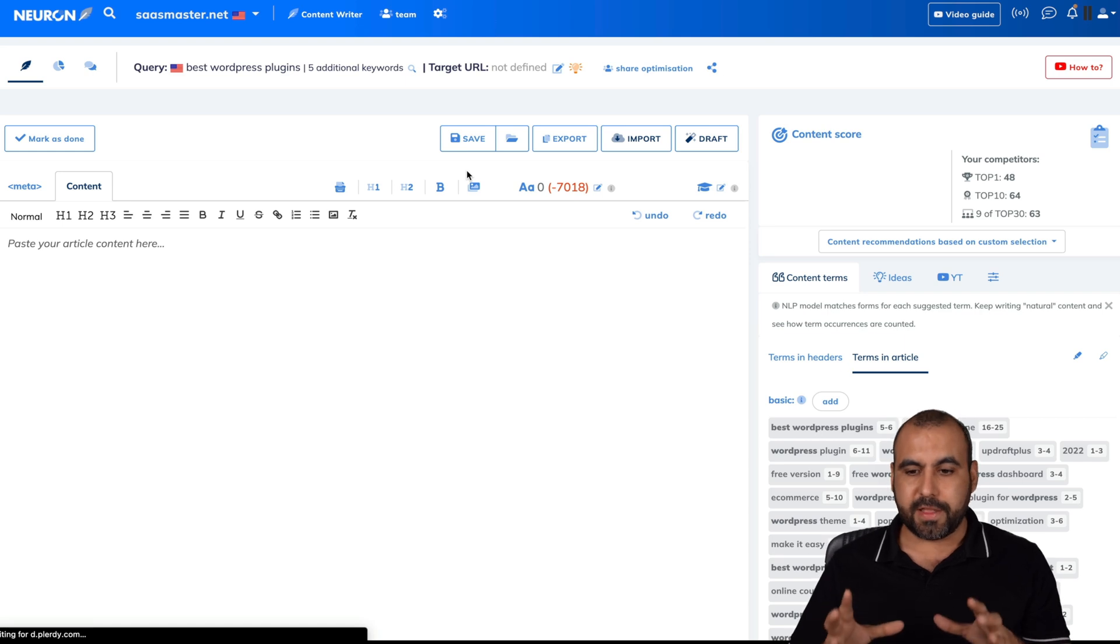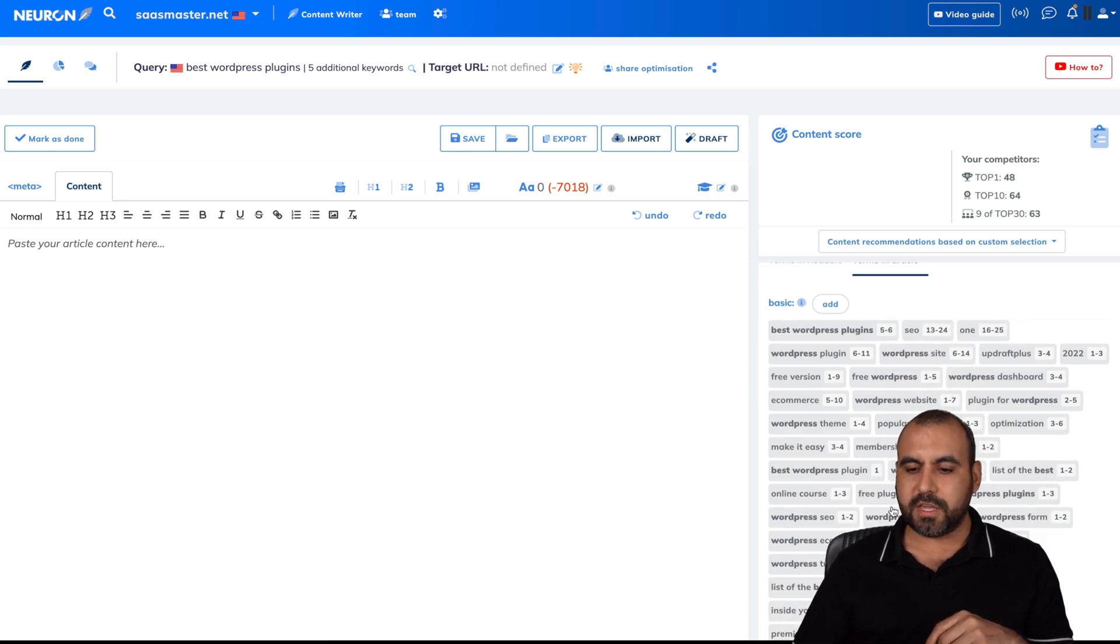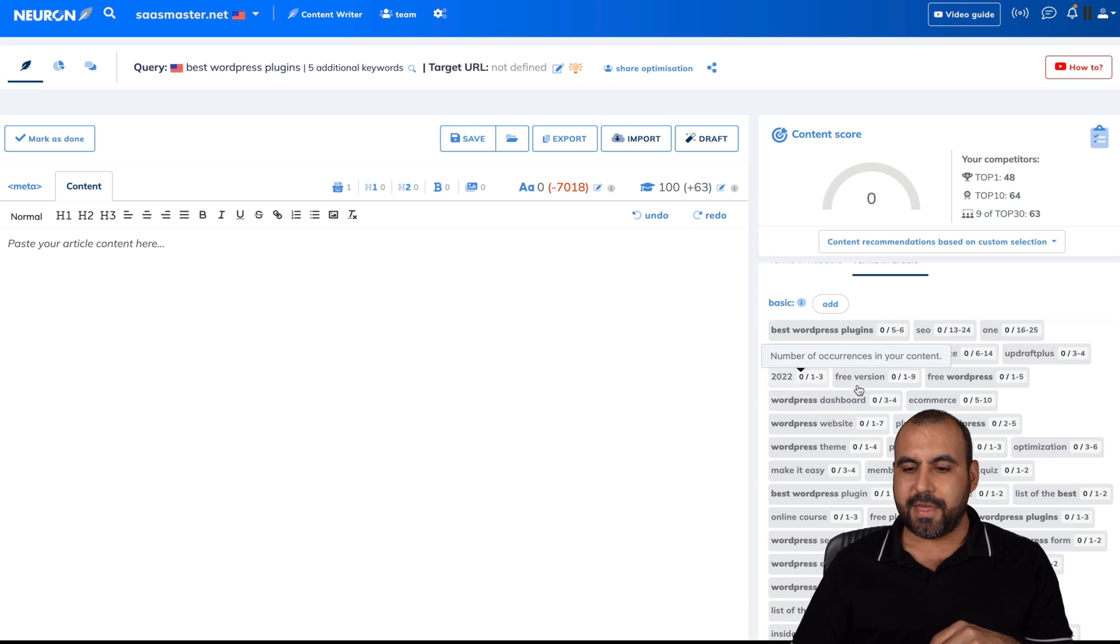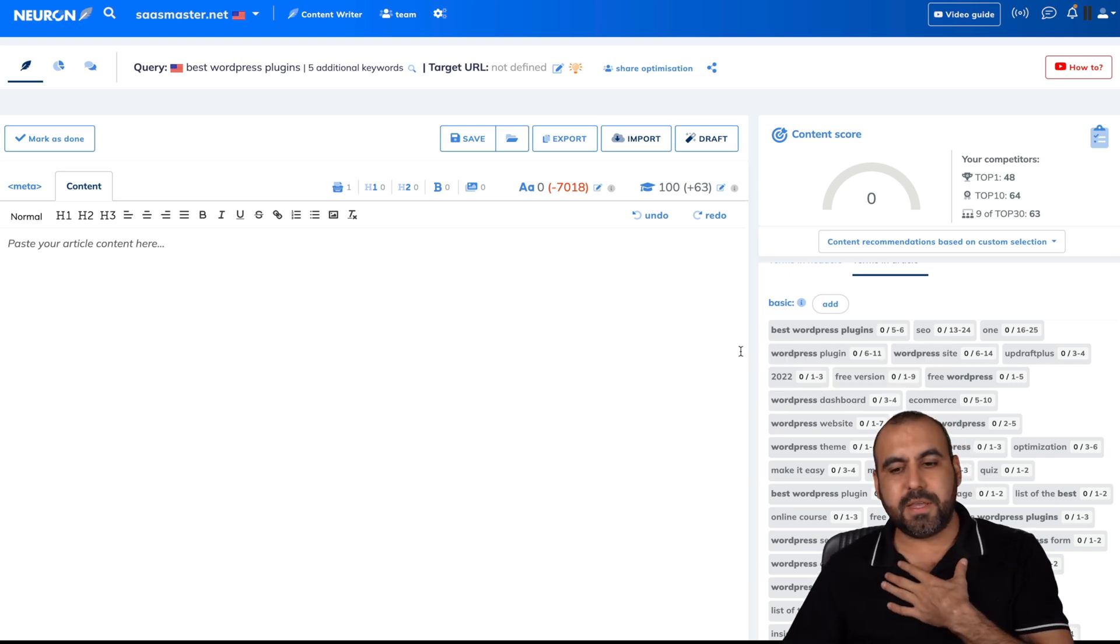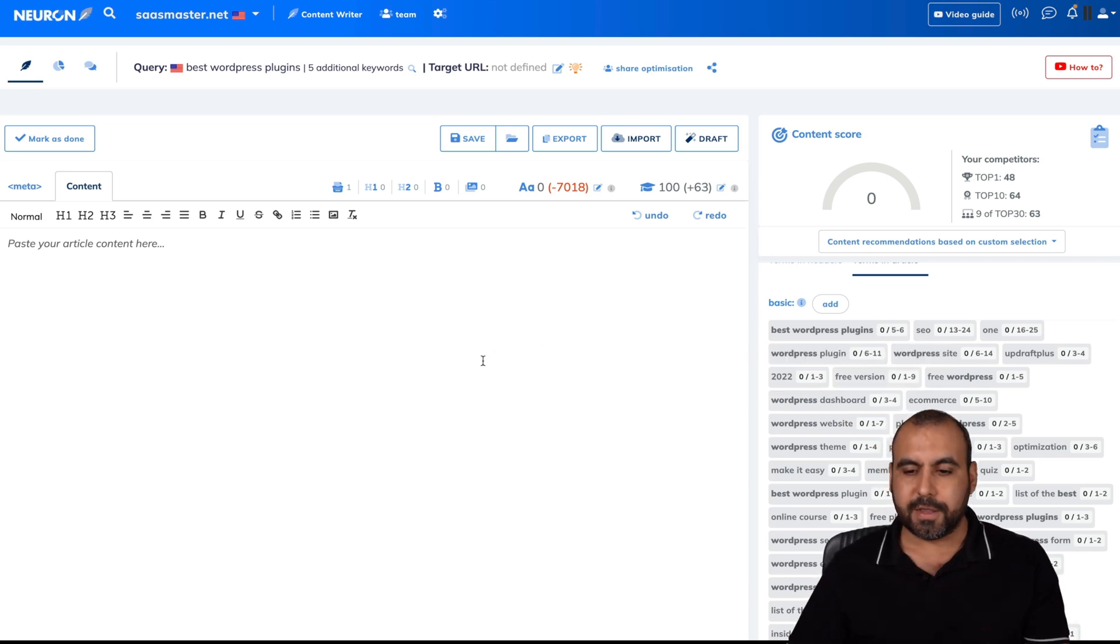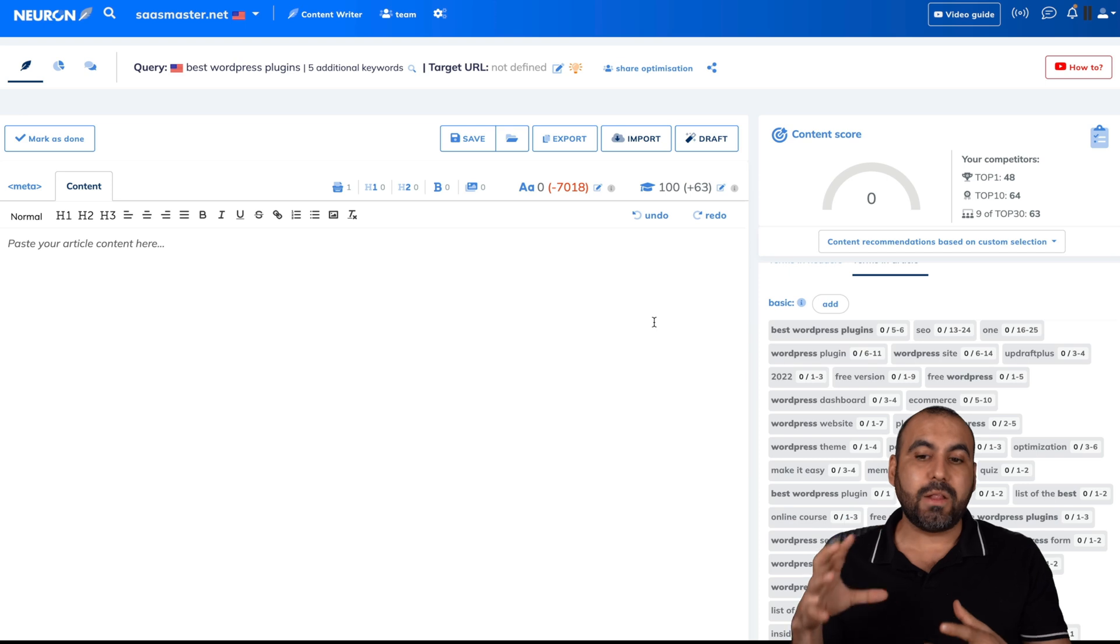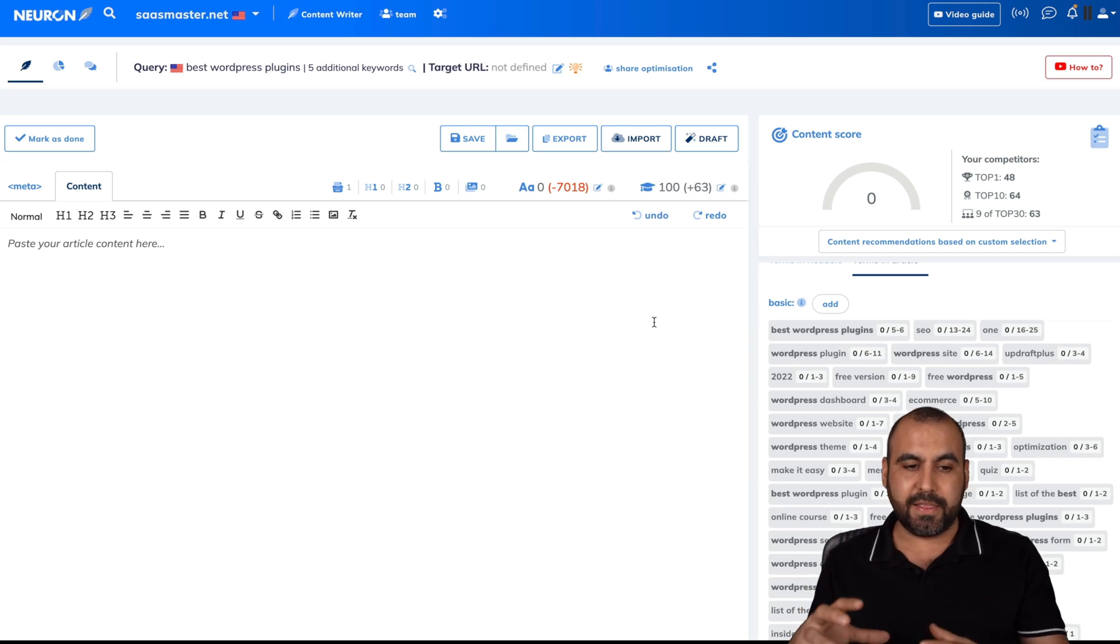There we go. It just loaded in the information. And on the right, we're going to view all the keywords that it's suggesting me that I should use on my blog. These are going to become highlighted once I start adding them.